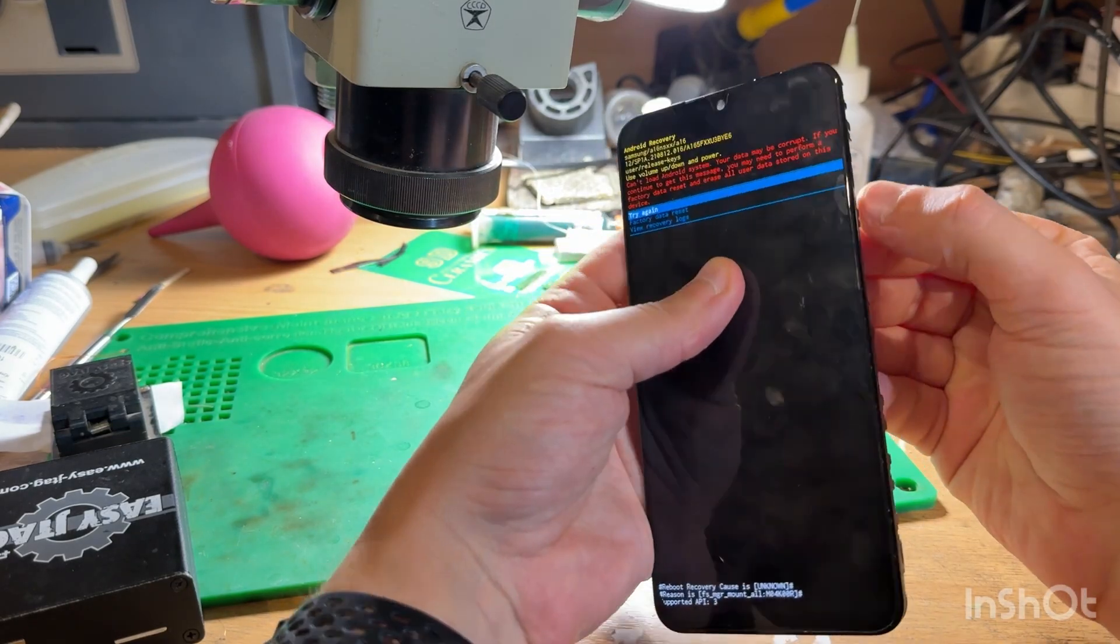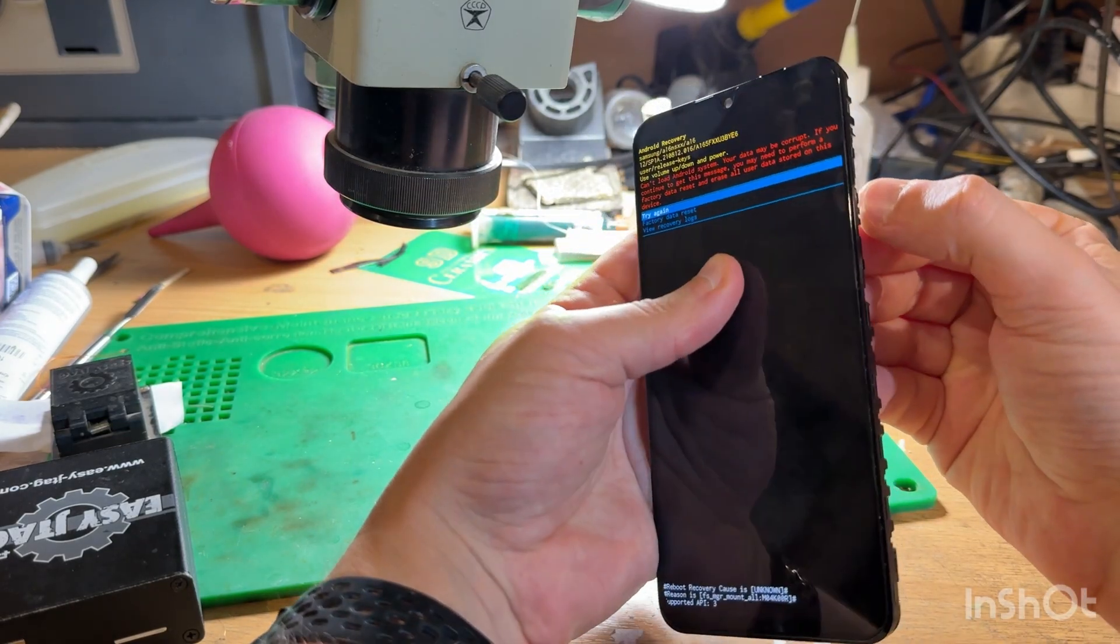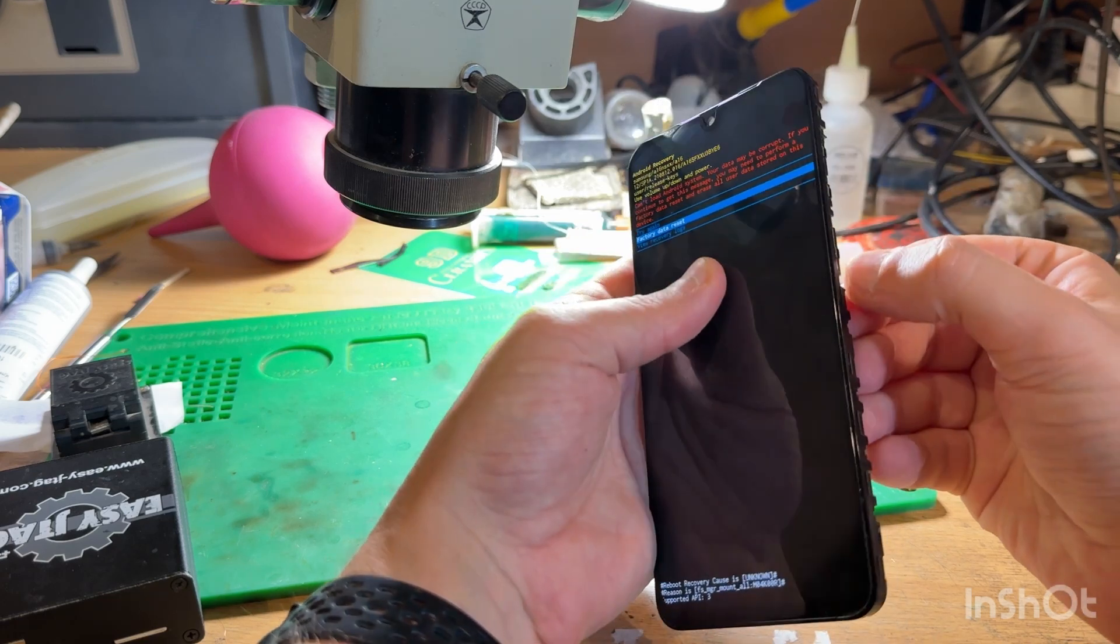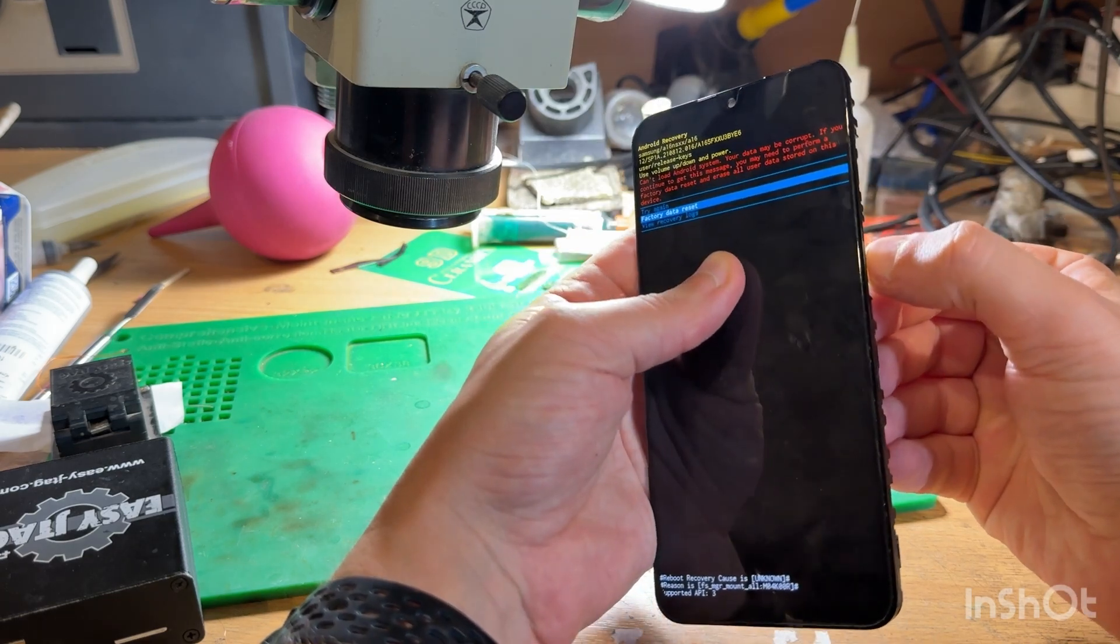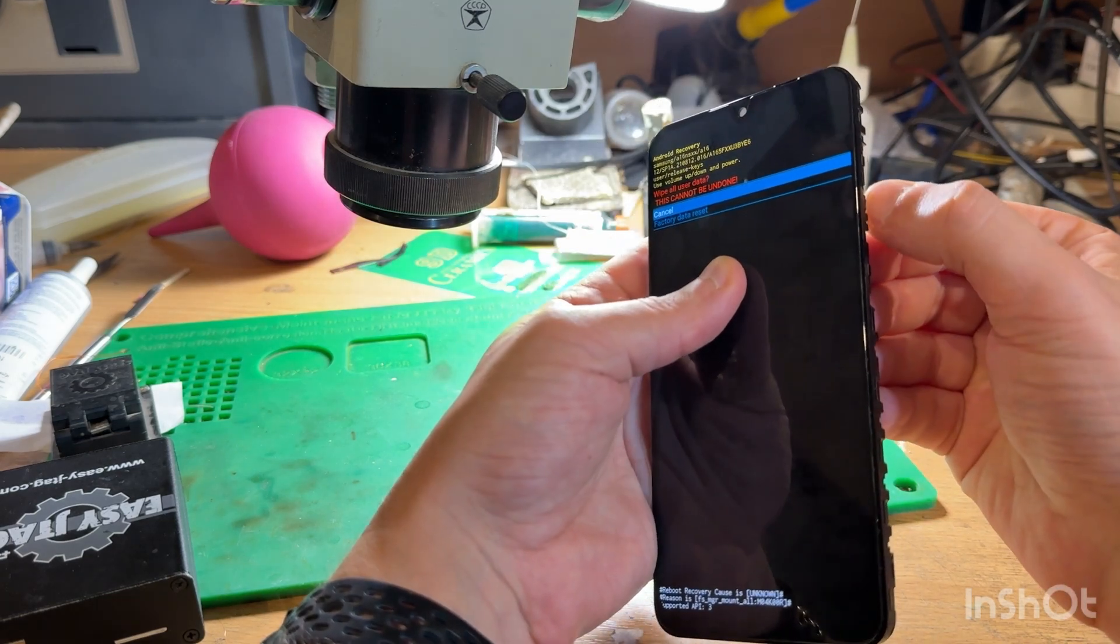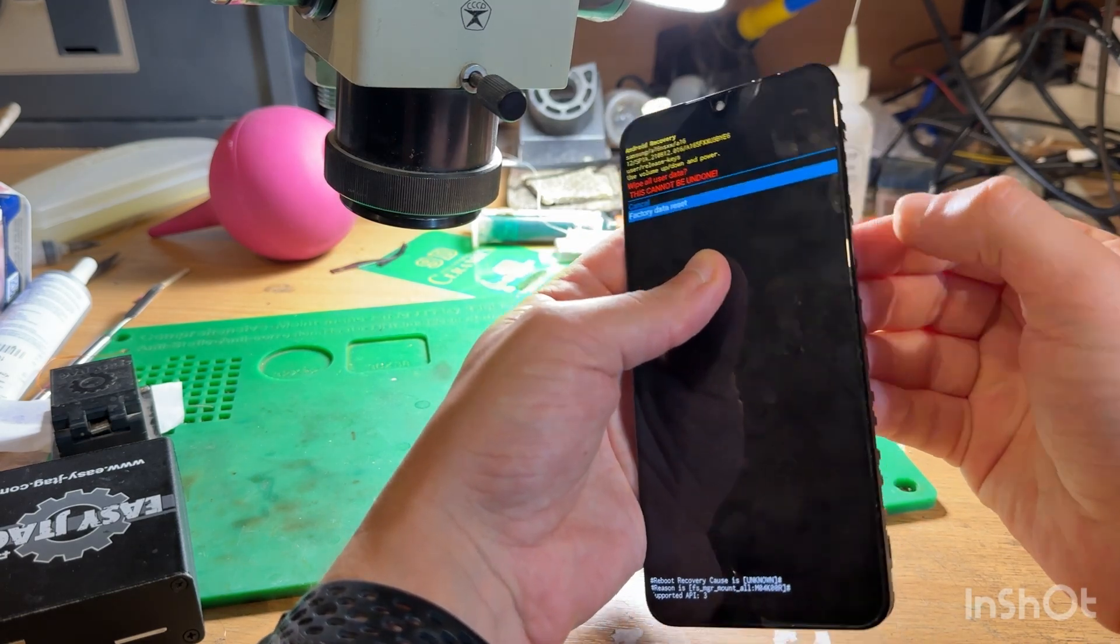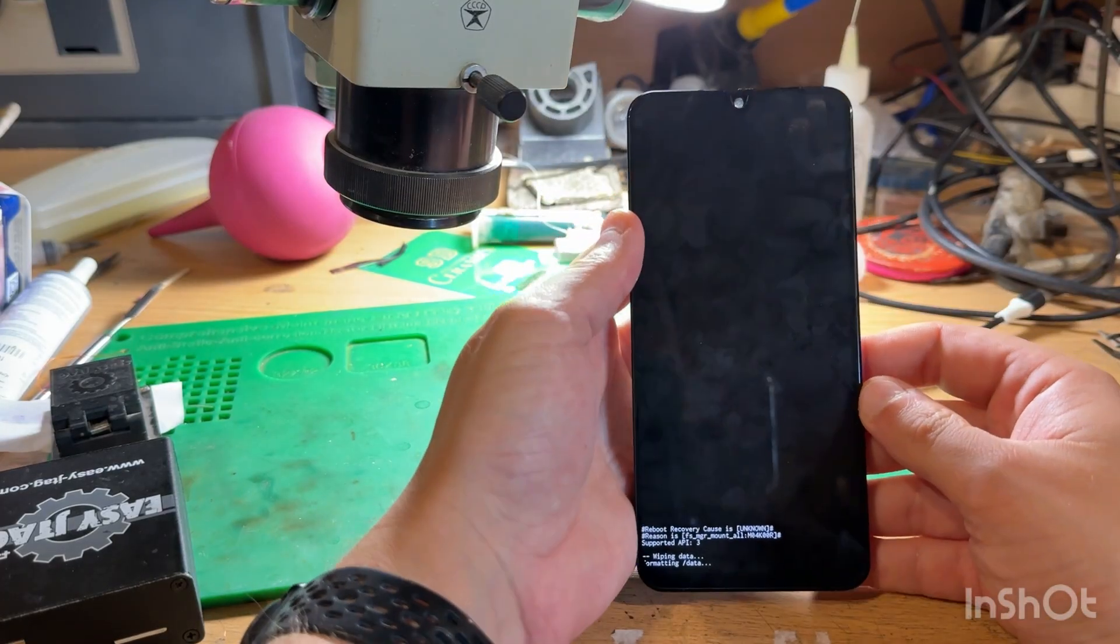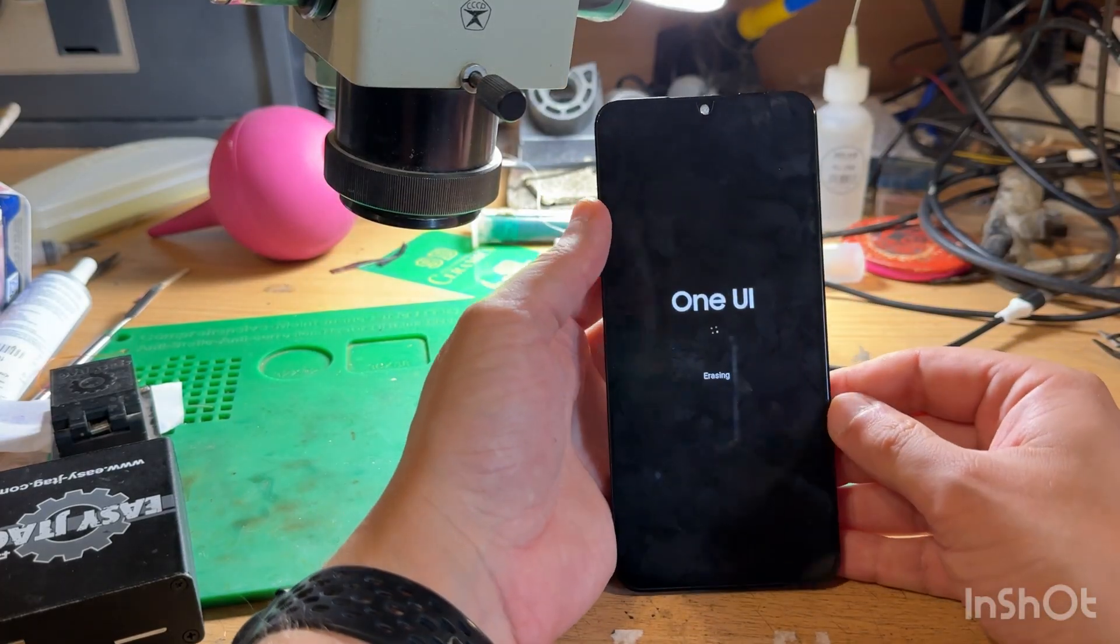Or maybe not. No, we booted to recovery. Now we should make factory reset, this will create the file system and phone will boot without any problems after this.